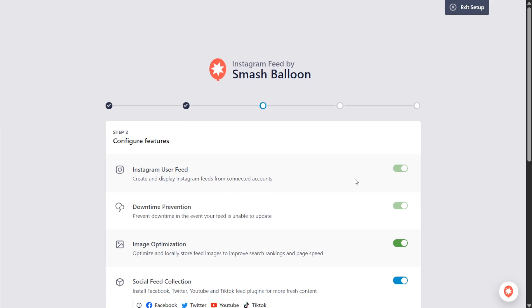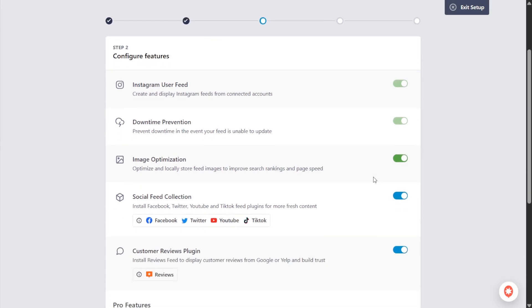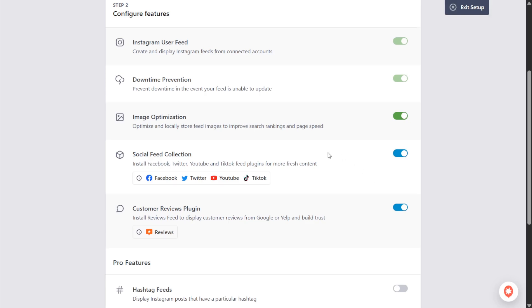Next we also have downtime prevention, image optimization, and if you'd like to you can also install other plugins made by Smash Balloon. These plugins can let you display feeds from Facebook, Twitter, YouTube and TikTok.